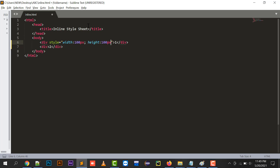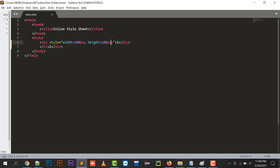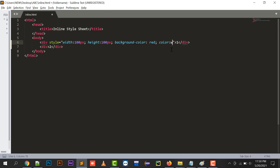I have given the division a width of 100 pixels, height of 100 pixels, background color red, and color white. If I refresh this, it shows a width of 100 pixels, height of 100 pixels, background color red, and text color white.